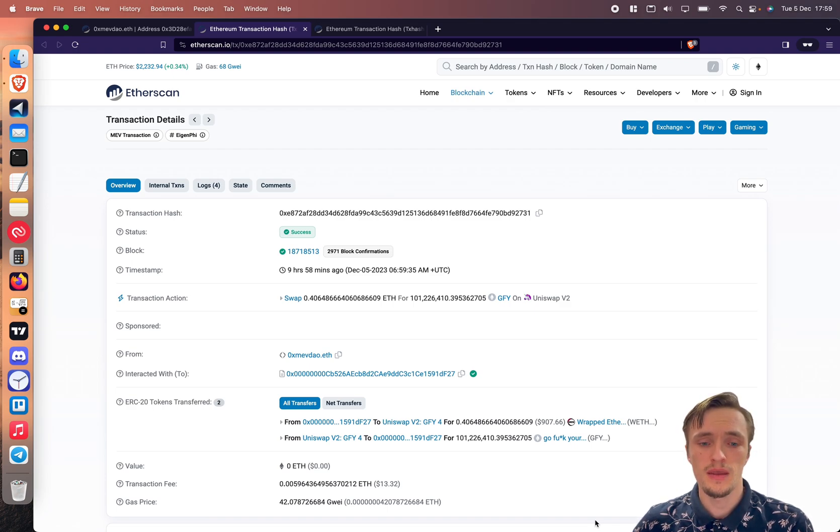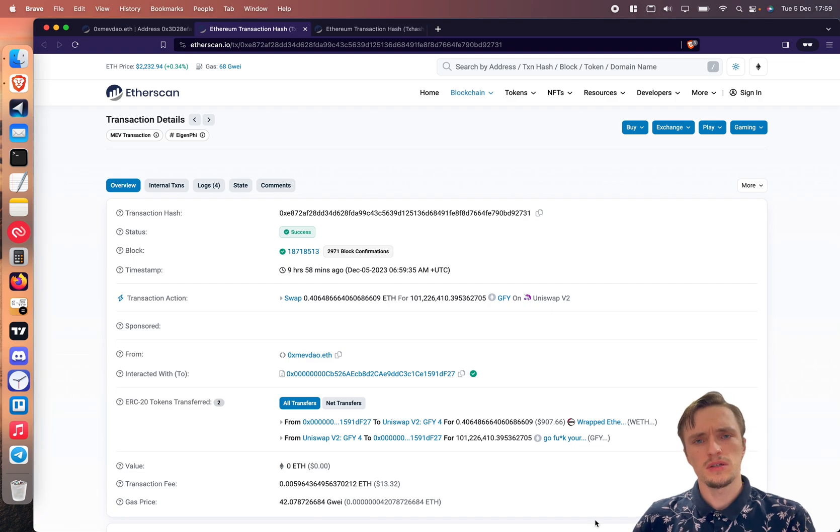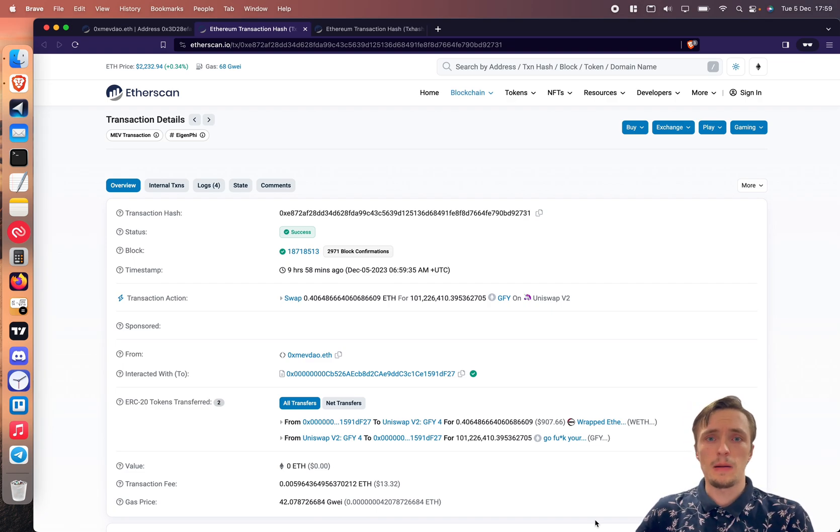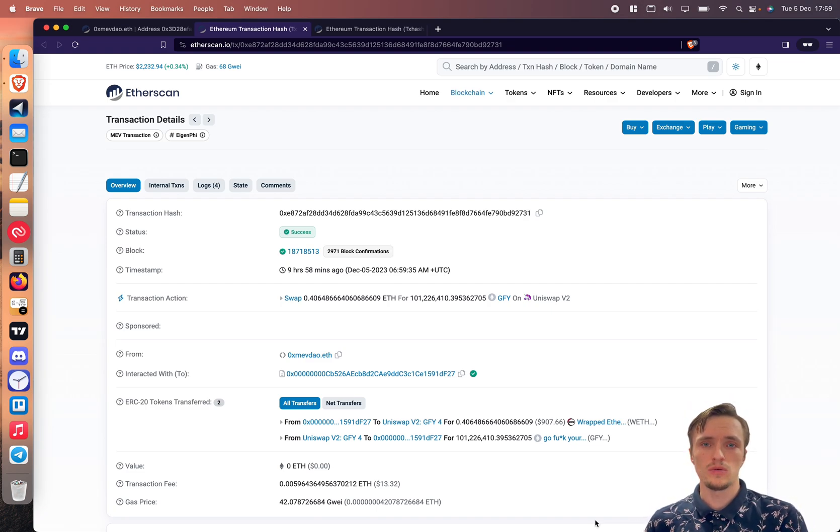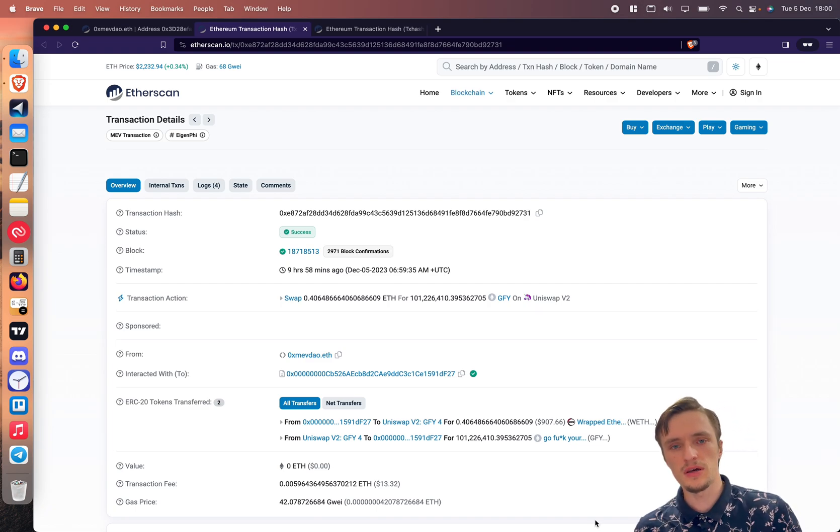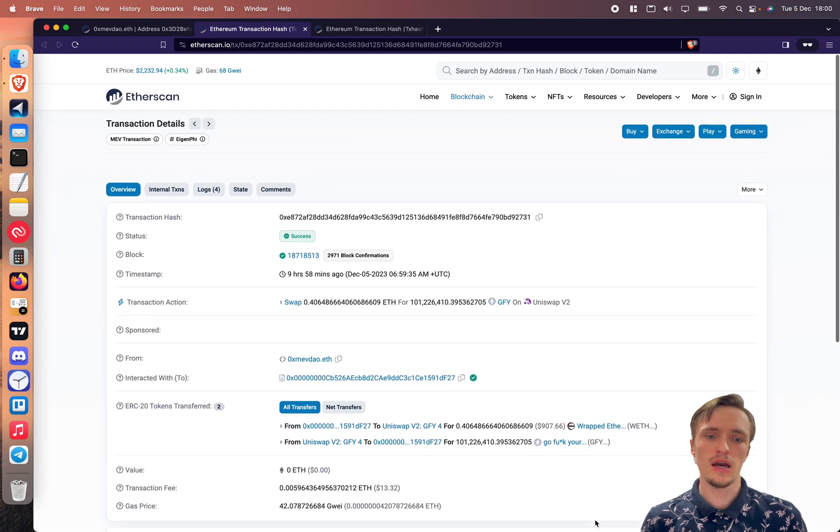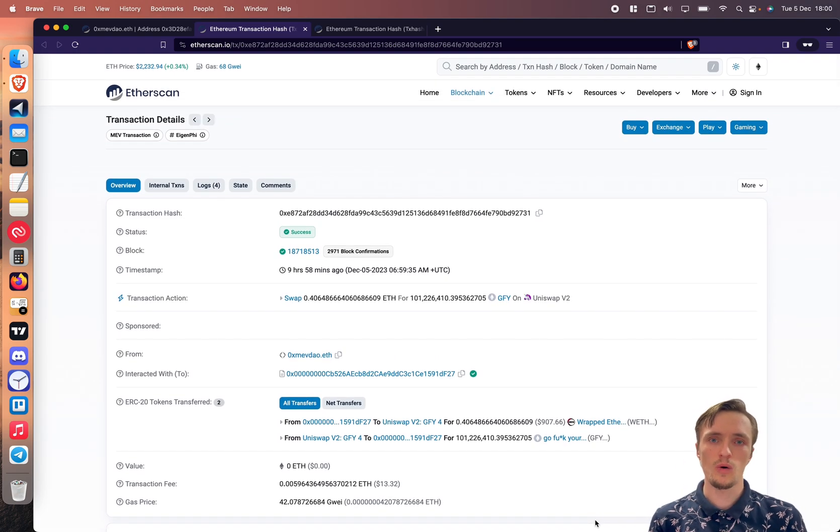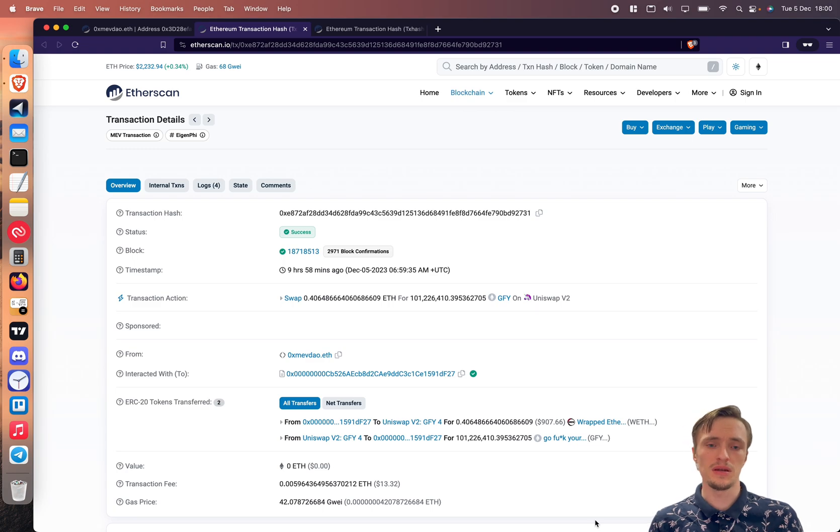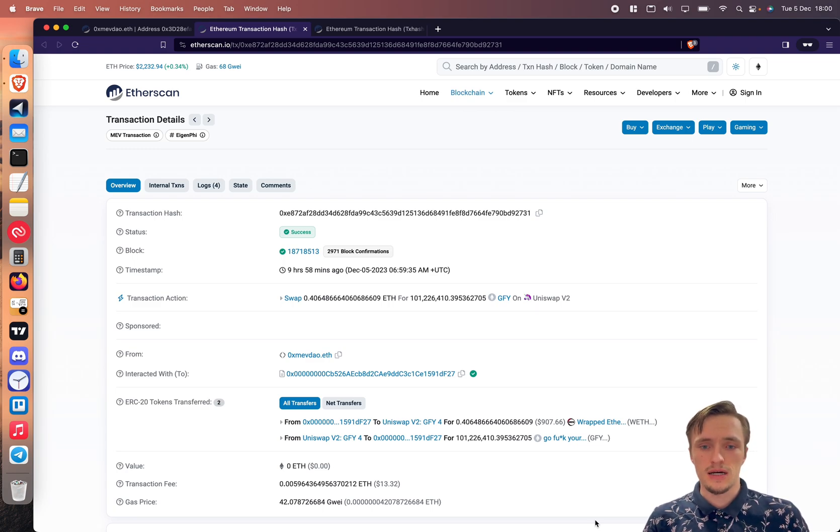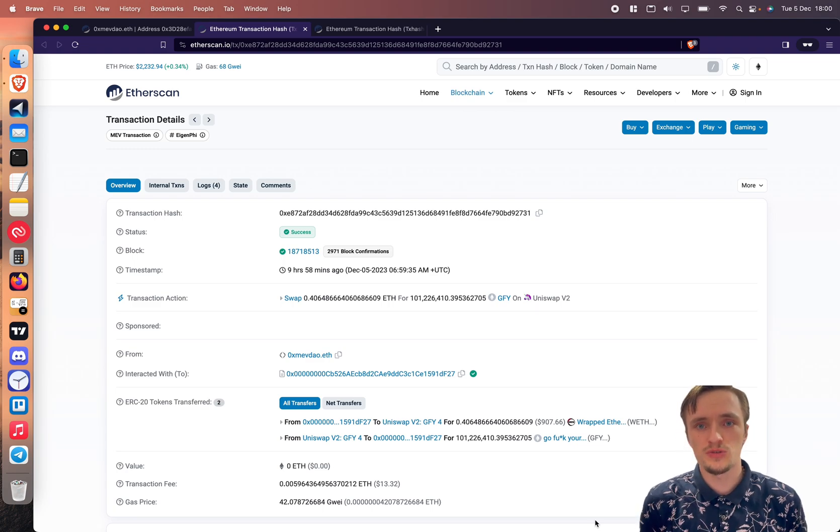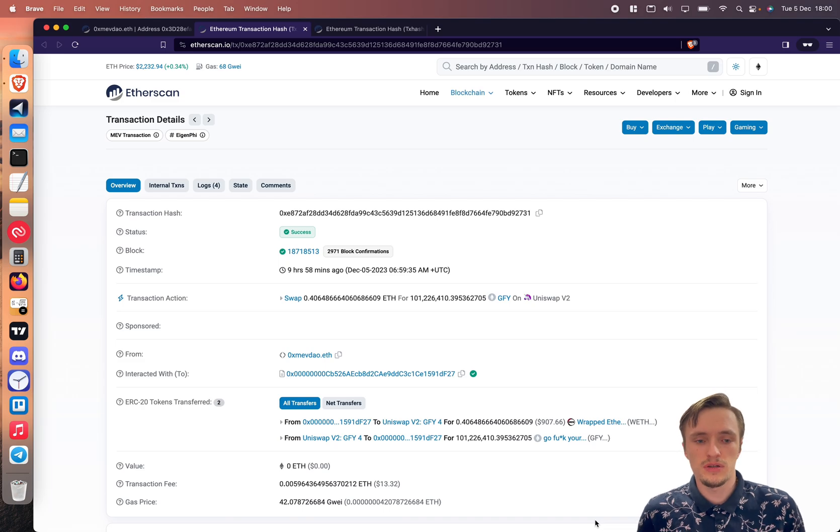So it's quite an accomplishment that my bot was able to land a profitable bundle for sandwiching. Today I'm going to show you exactly how it works, how I was able to beat the competition to beat Jared and many others, and I'm going to explain what it takes to get there so that you can start making money yourself.